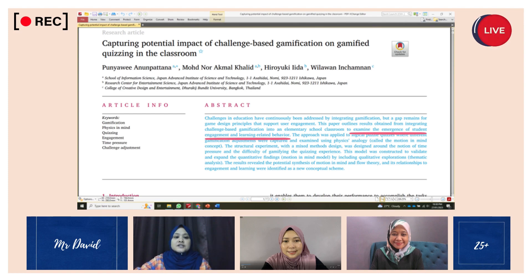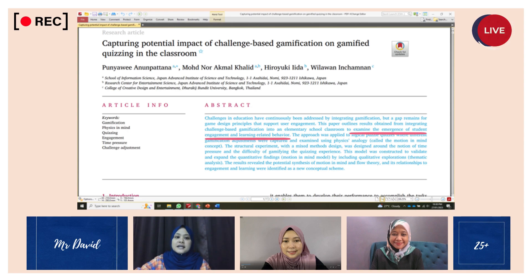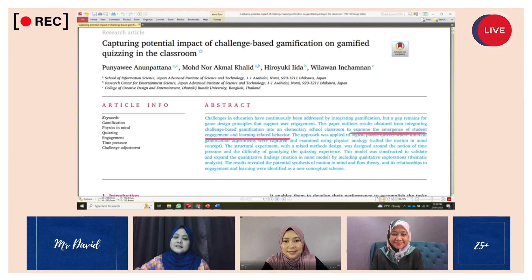That covers the research objectives. Next, I would like to pass the presentation over to my friend Yanti, where she will focus on the method used in this research. Yanti, the floor is yours.